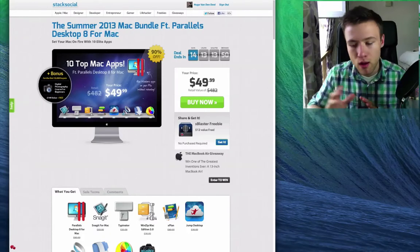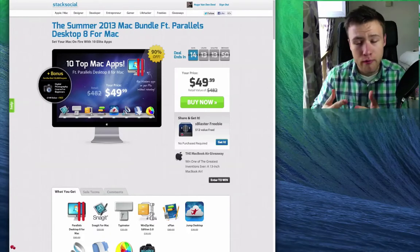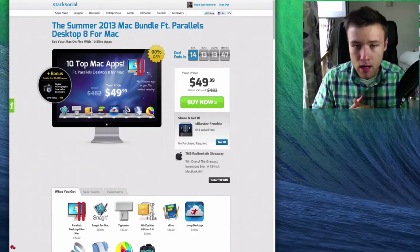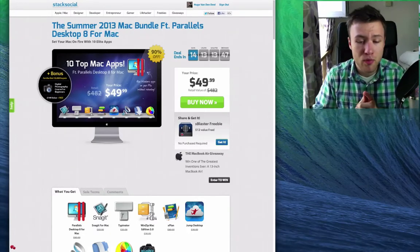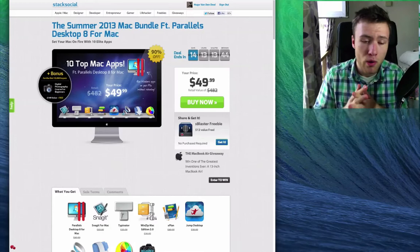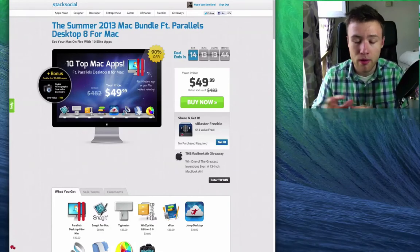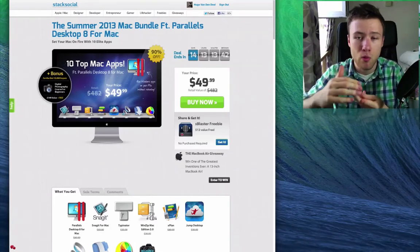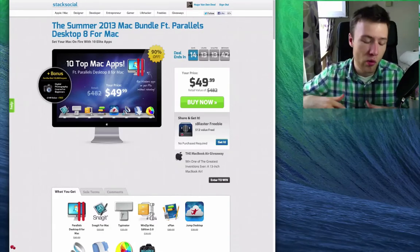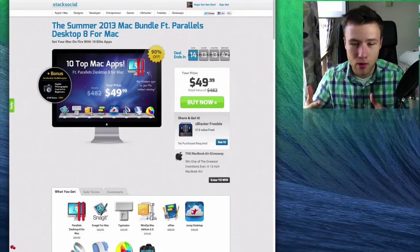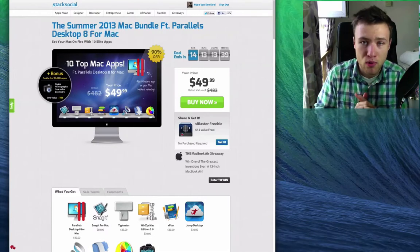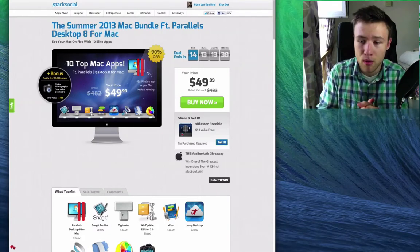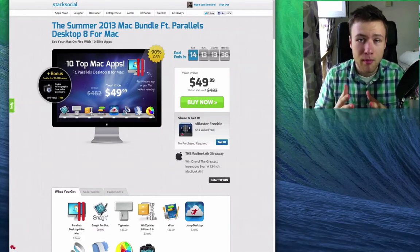You can just pretty much run Windows on your Mac, whether it's Windows 7, Windows 8, or all the versions of Windows, and use all those programs without a problem at the same time that you're running your Mac.